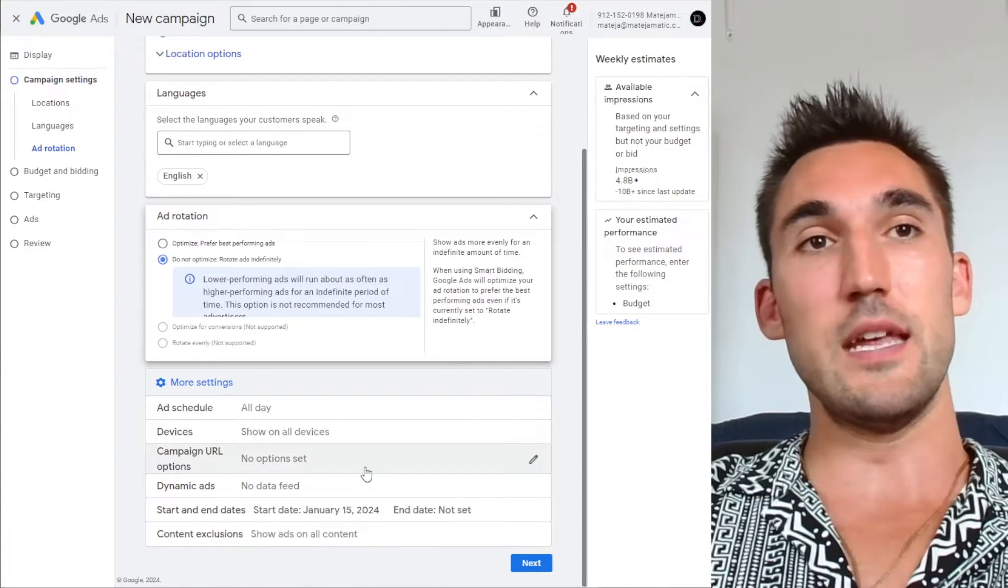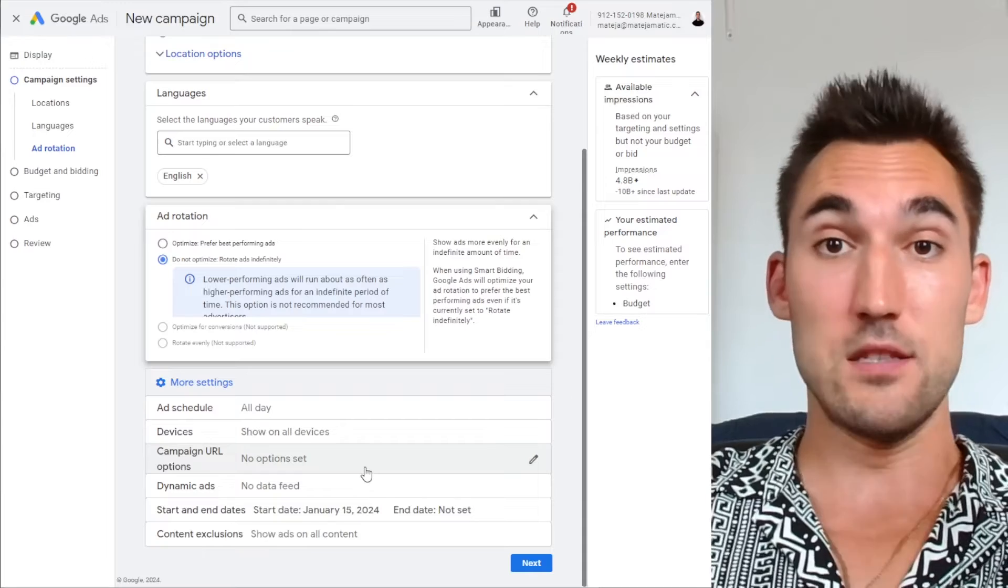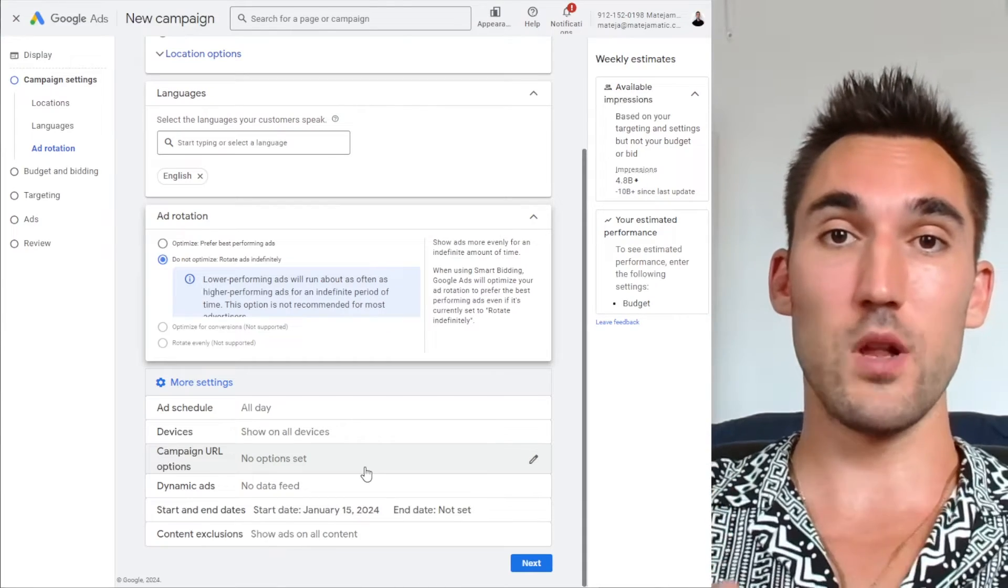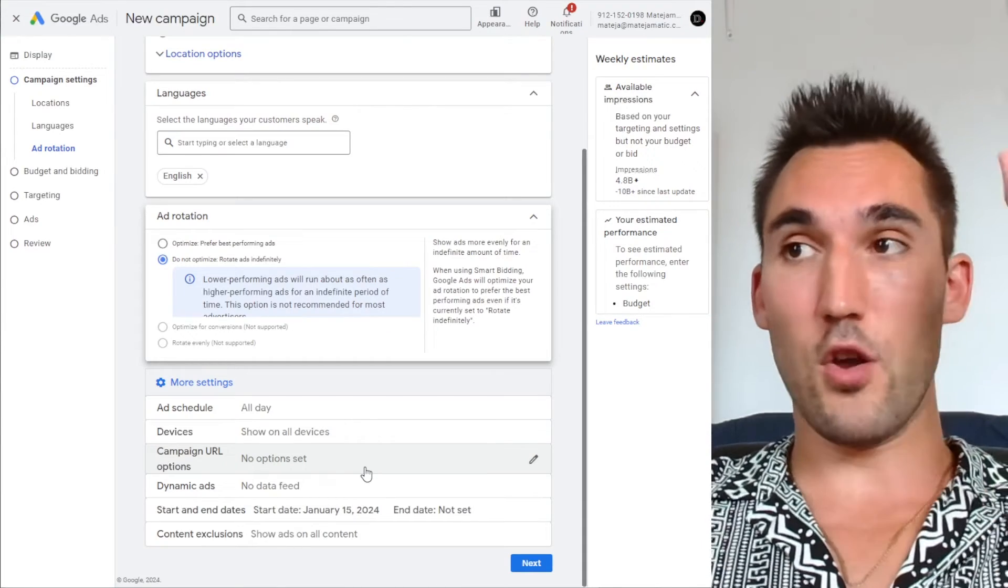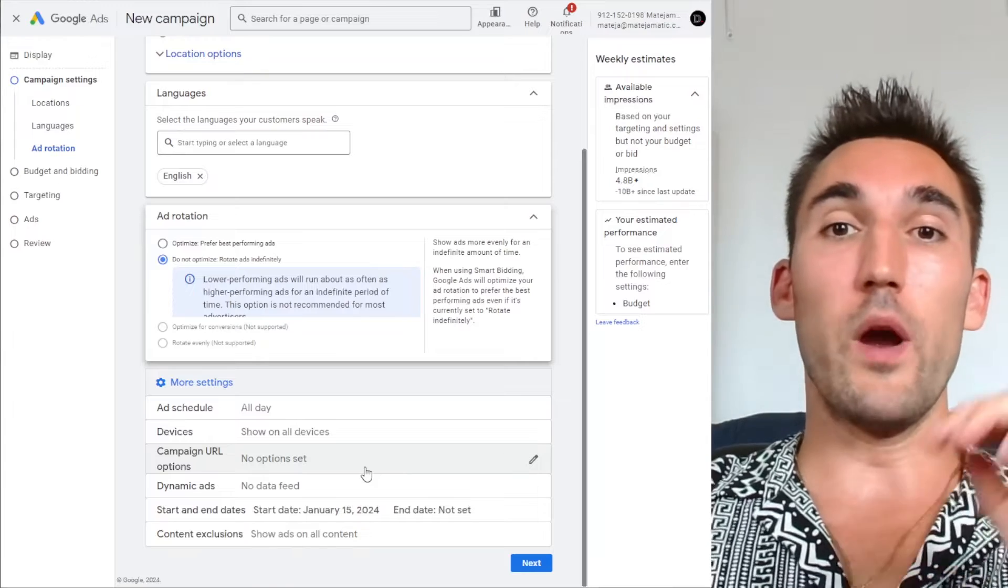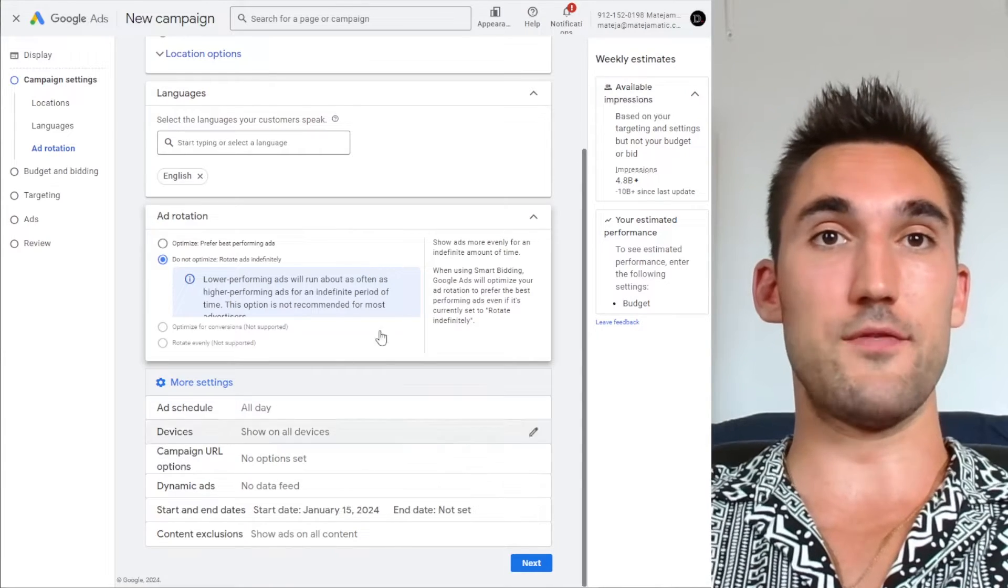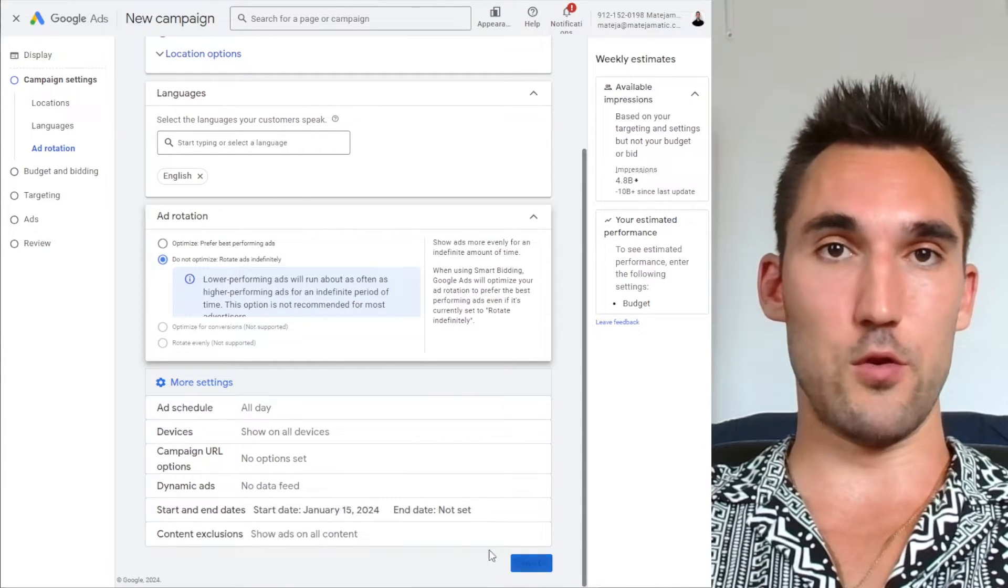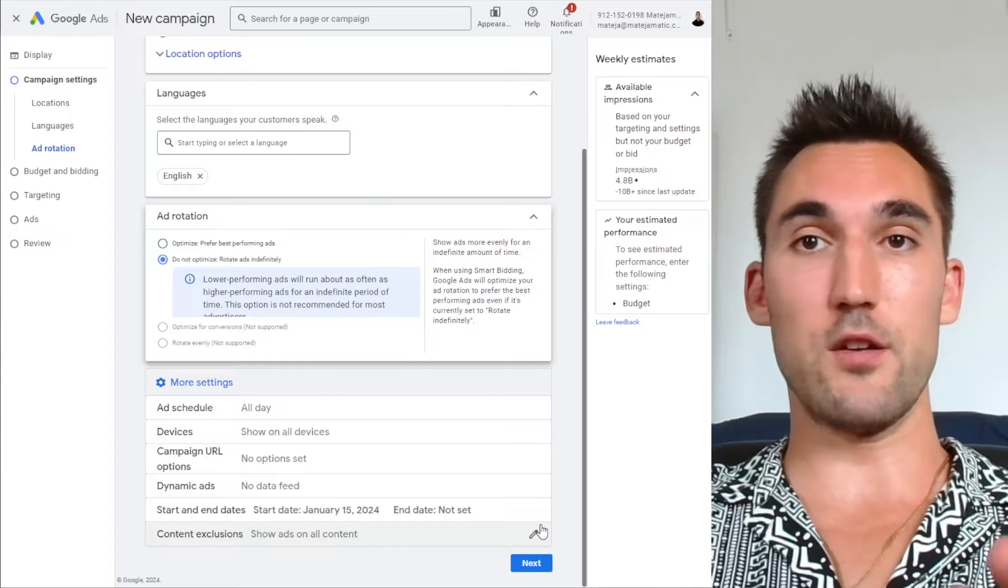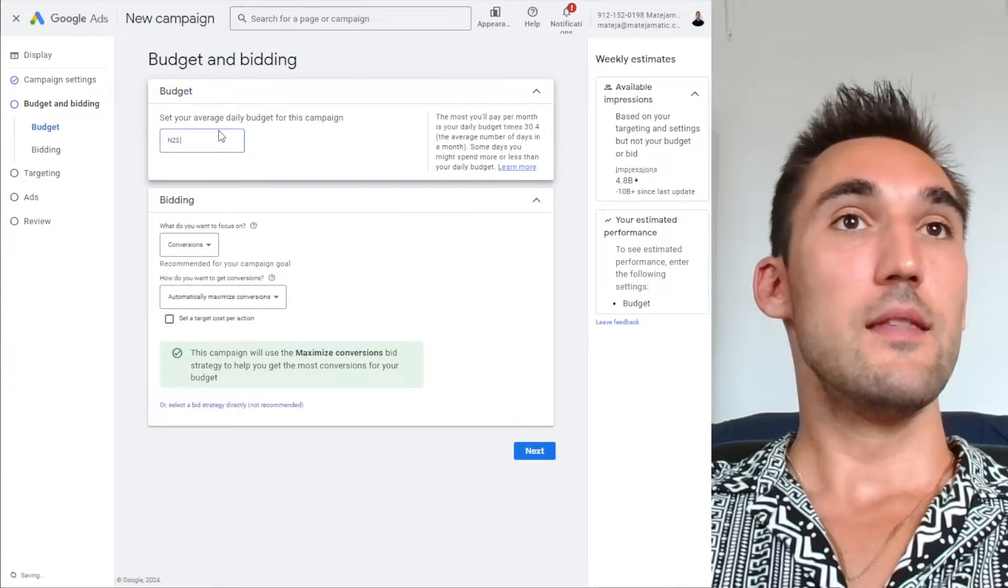If you're interested in an in-depth guide on how to create and structure all the different parts of the Google Ads campaign, go and watch my video. I'll put a link above or in the description below where it will show you how to do all of the different aspects of the Google Ads campaign. For this, I'm just showing you how to make retargeting. So basically you would hit next.